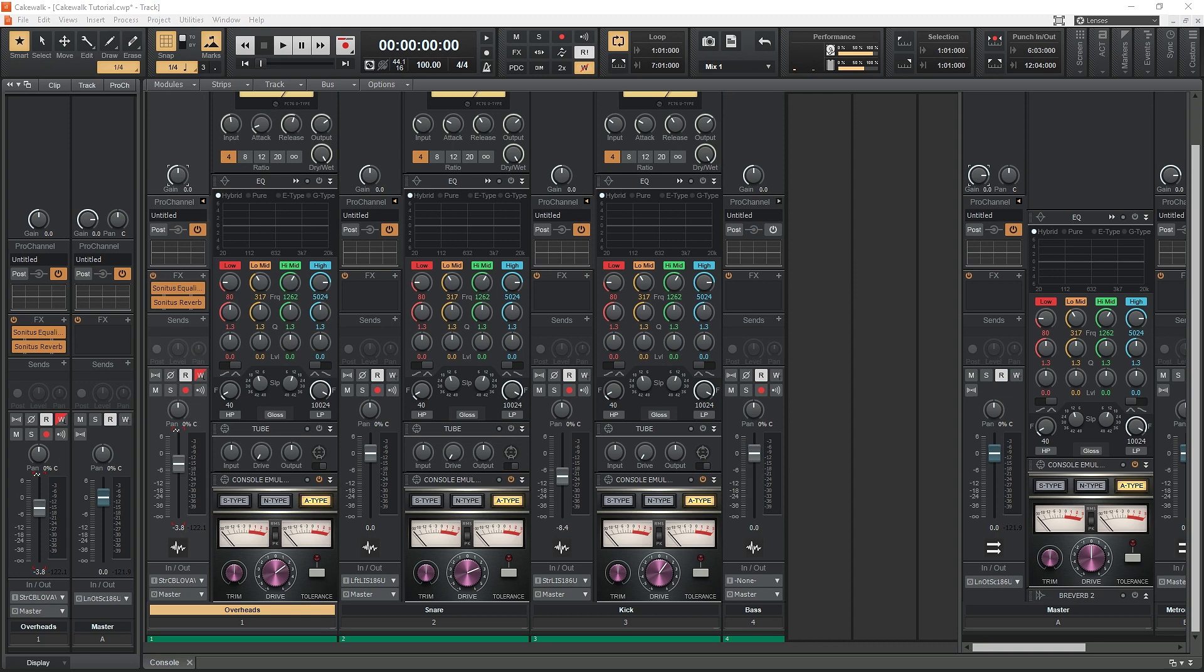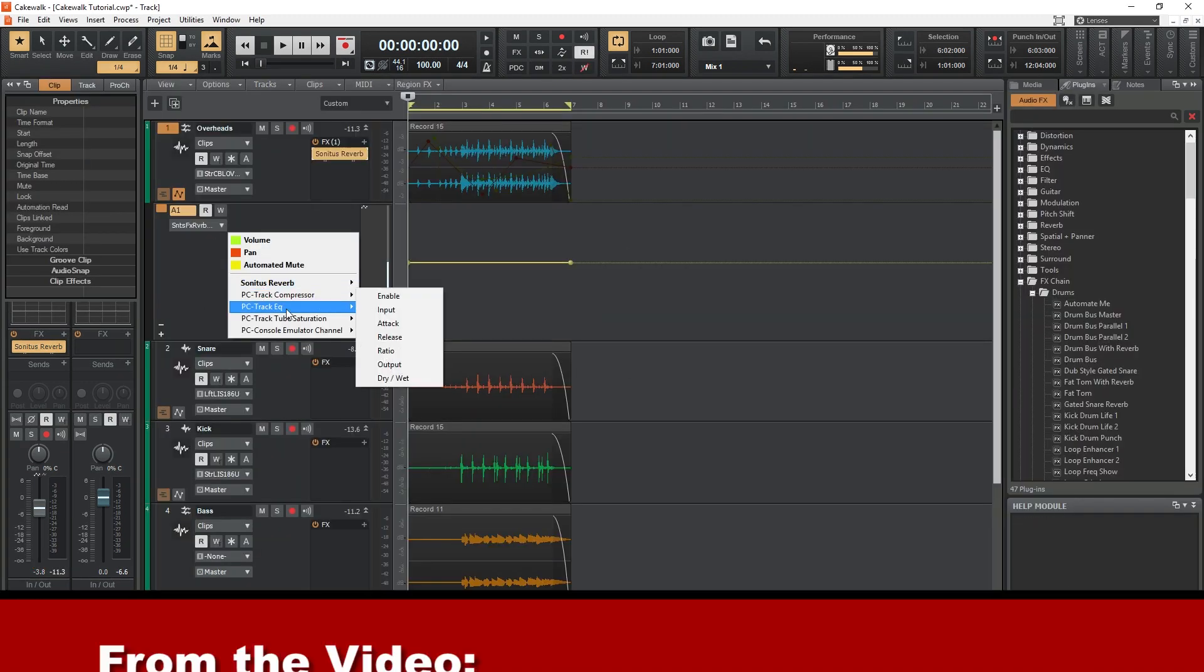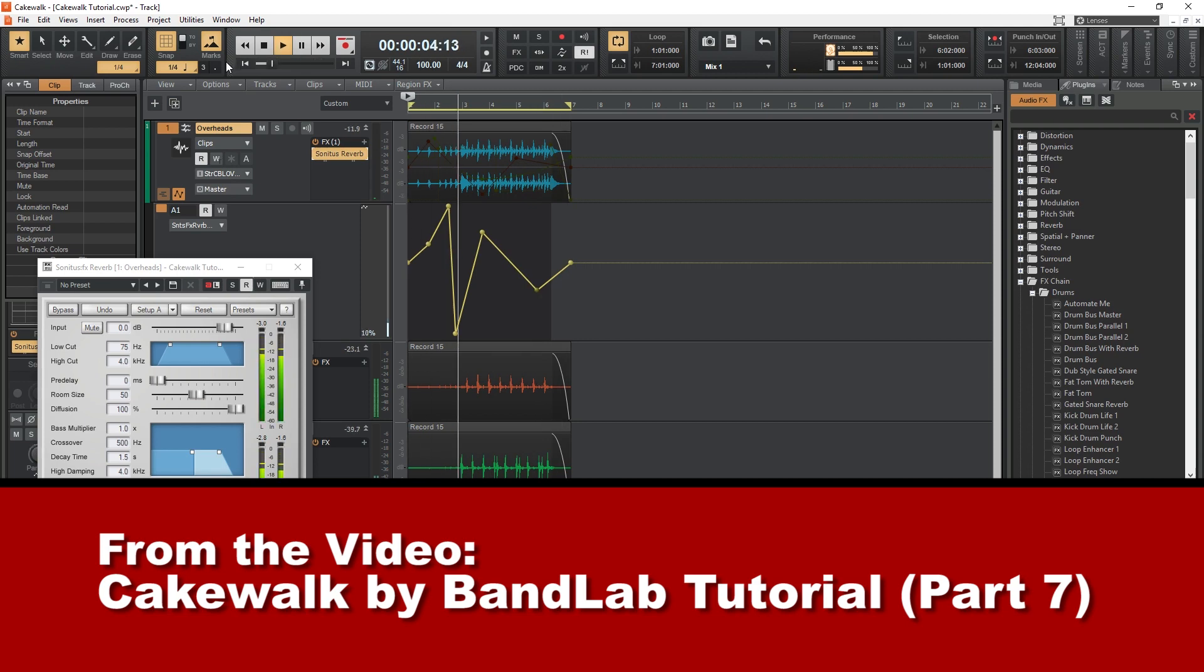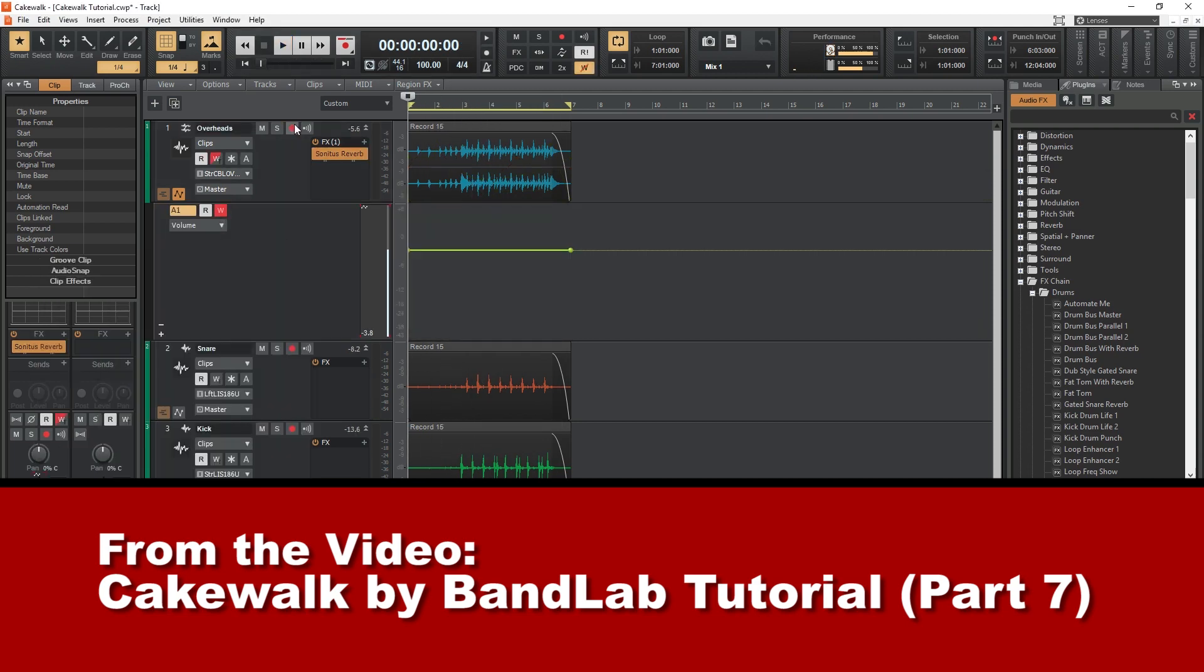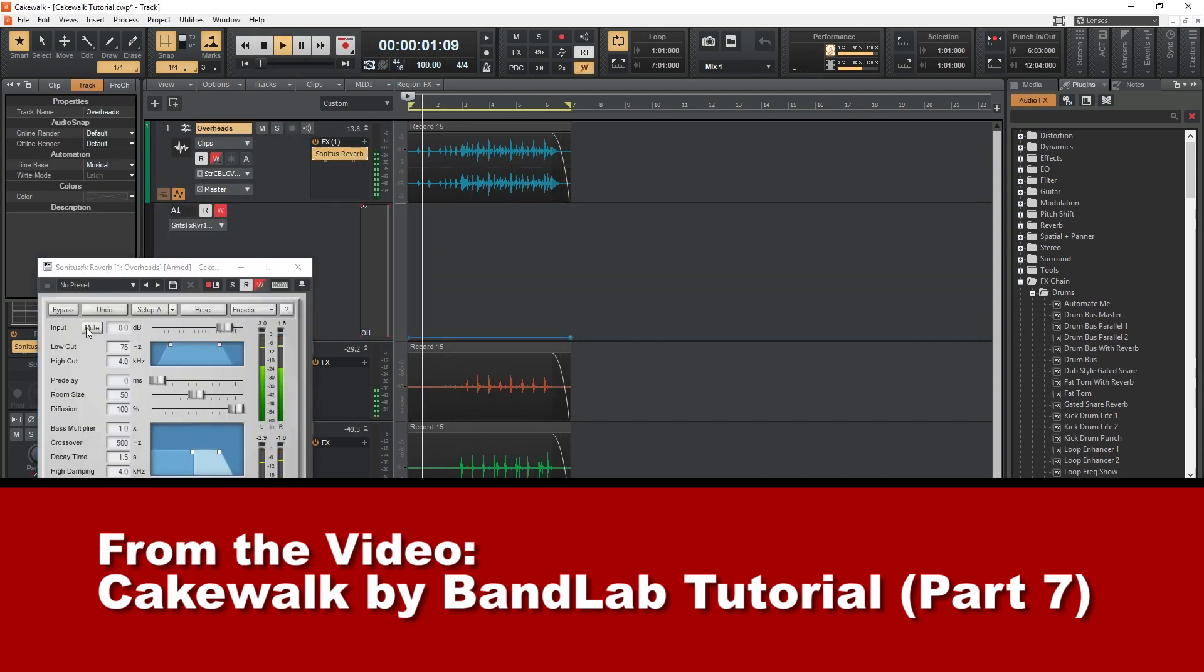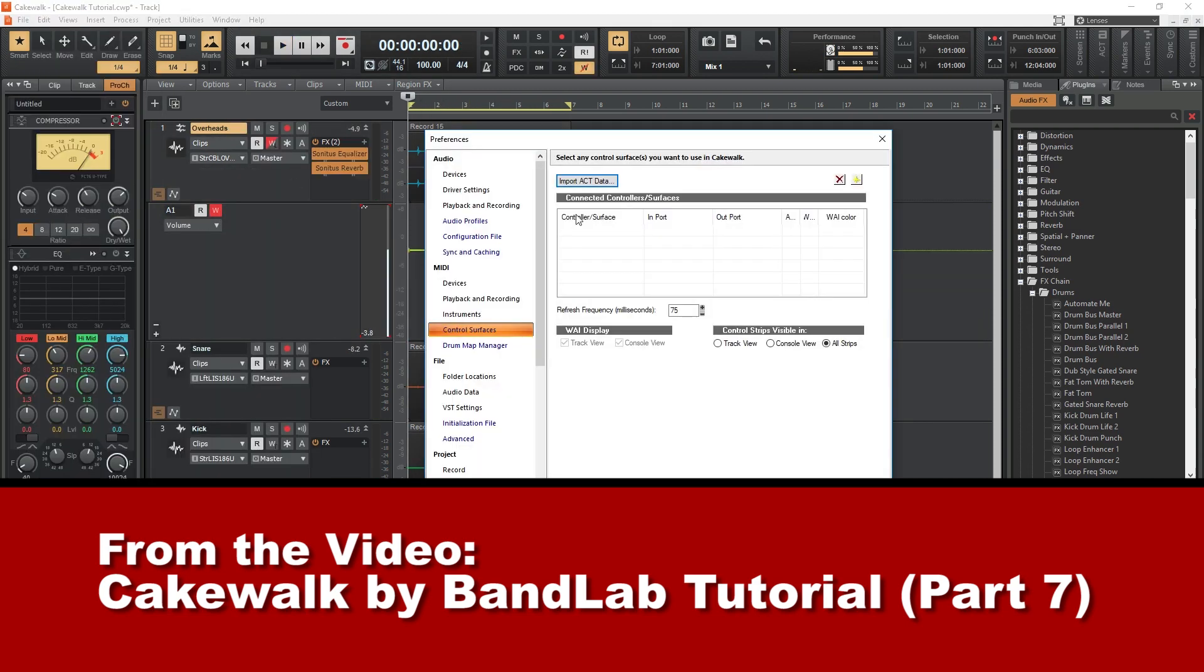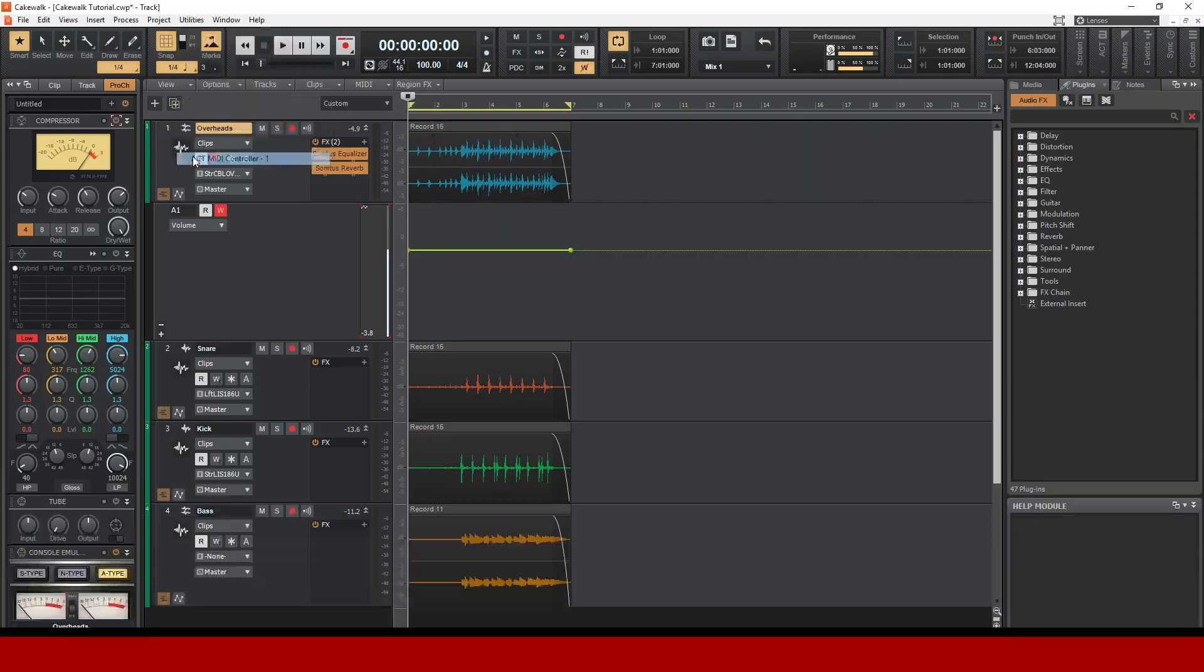This isn't an in-depth tutorial on mastering audio, it's more of an introduction to the plugins available that can be applied to the master channel in Cakewalk. Before we start this video, make sure you've checked out all our other tutorials on how to use Cakewalk first, since this is the last video in this series.